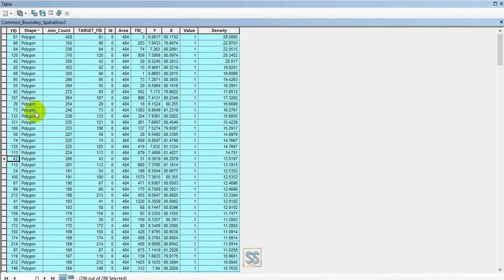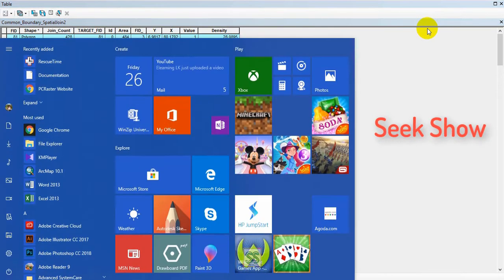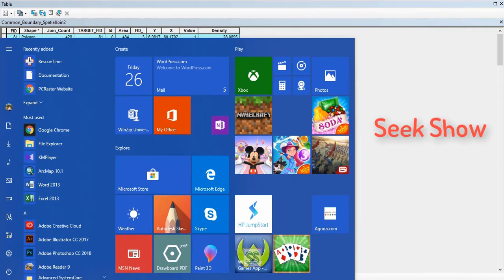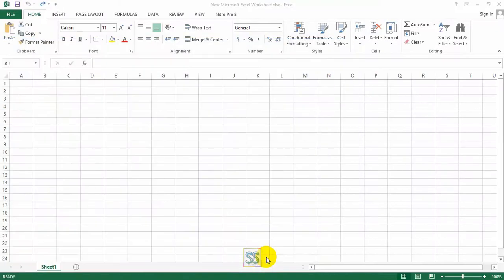But don't close your attribute table yet. Press the Windows button and go to your Excel file.